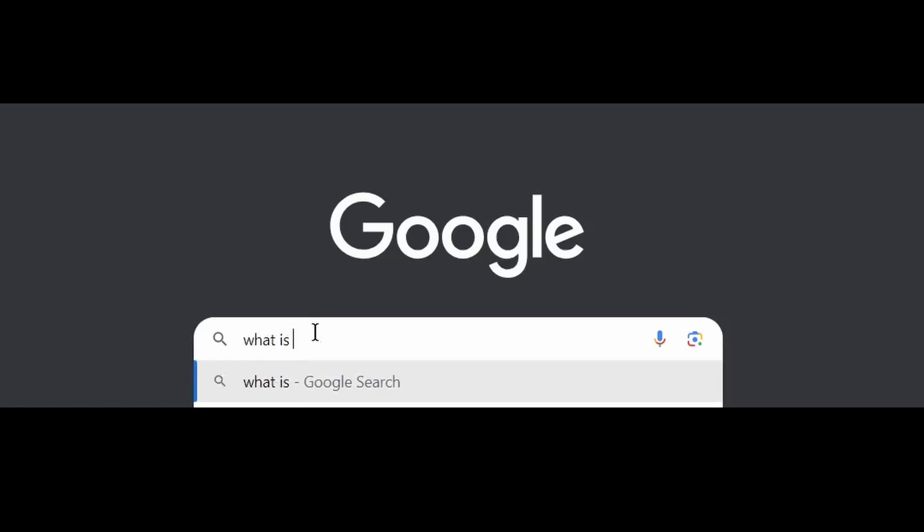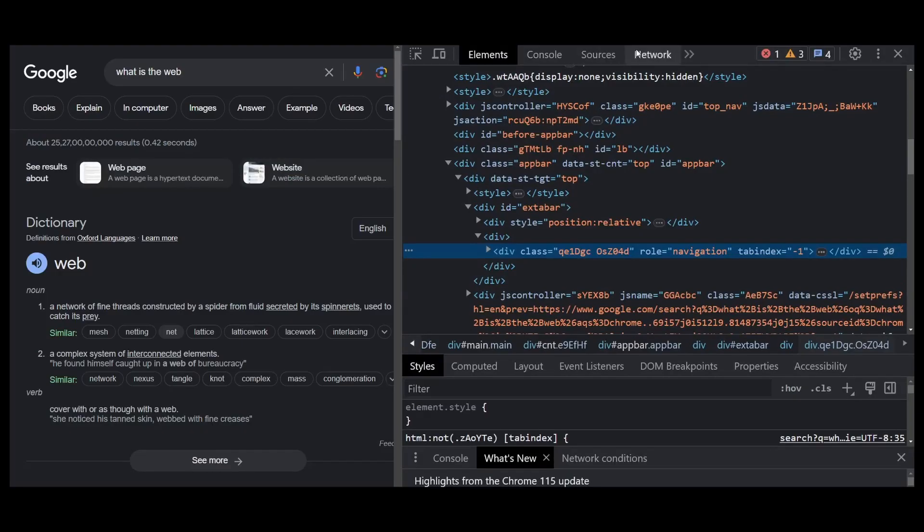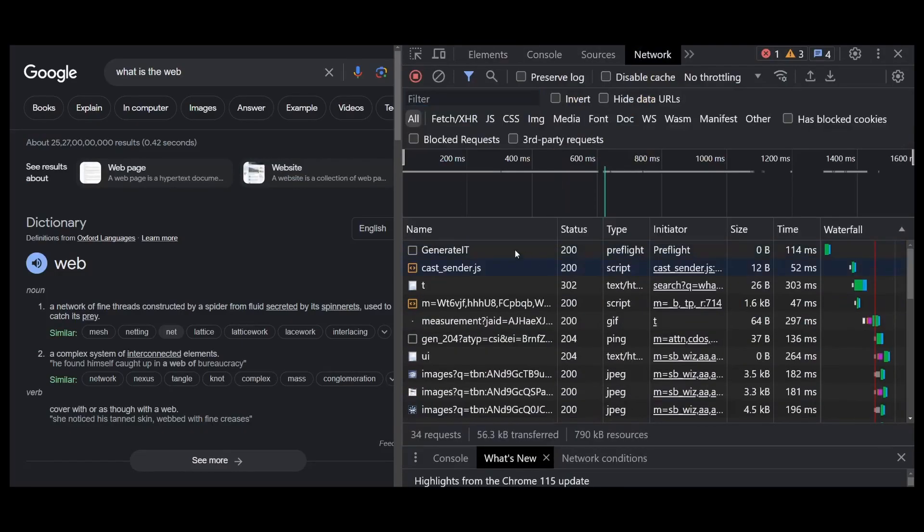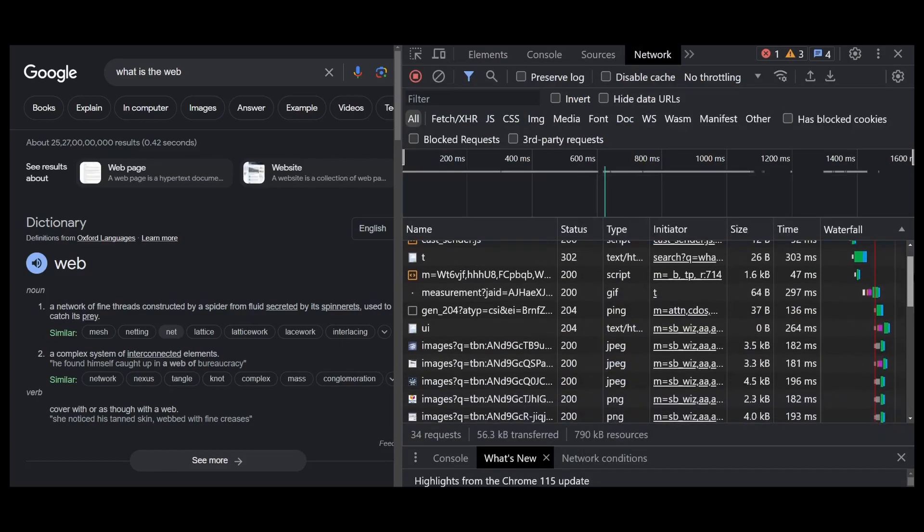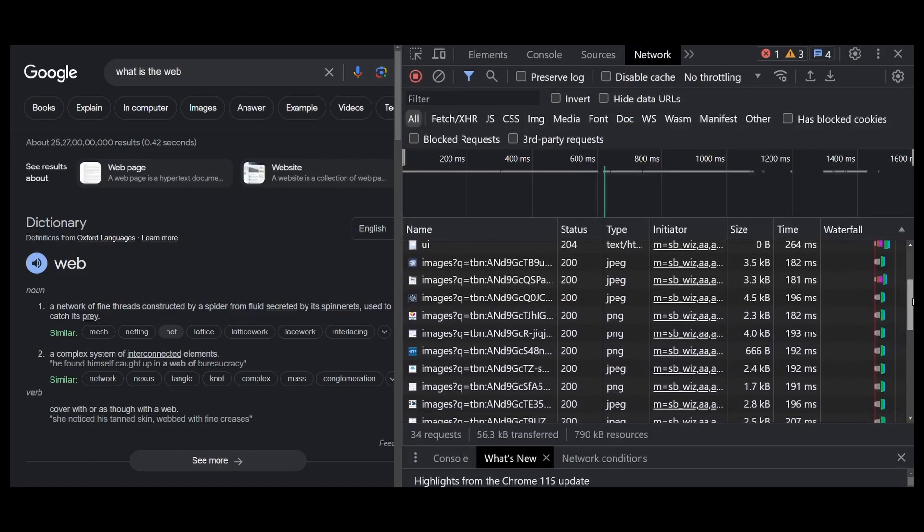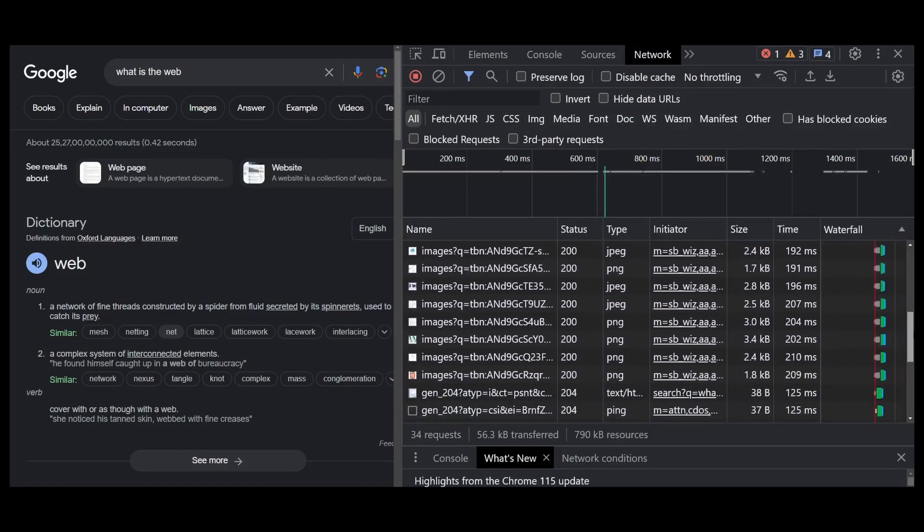Everybody knows how to perform a Google search, but very few know what exactly happens behind the scenes when you enter a URL in the browser. First, let's take the example of a URL. Now before we understand what happens after we enter a URL, let's understand the composition of this URL.